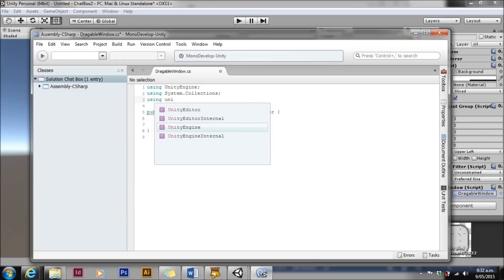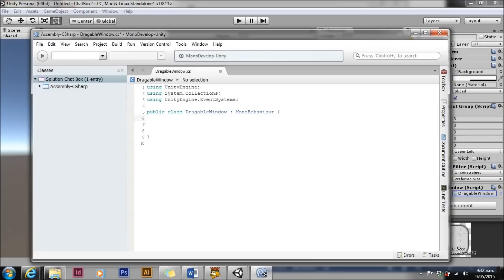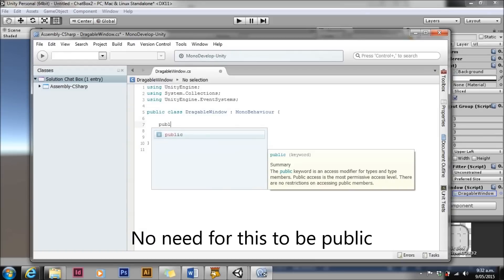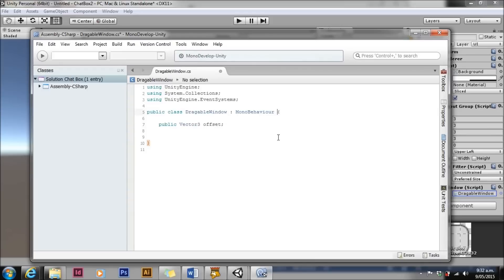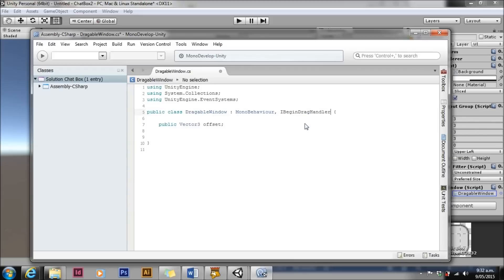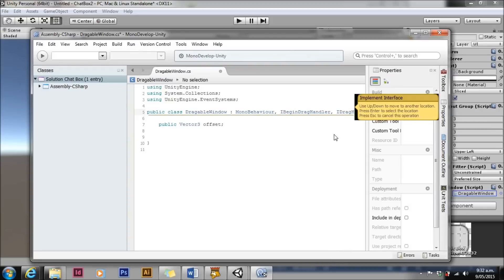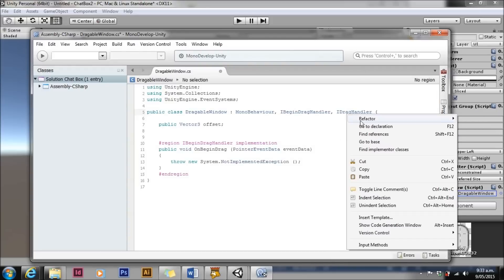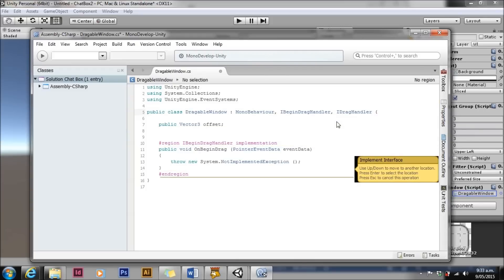We're going to add using UnityEngine.EventSystems at the top of our script. Event systems hold all of the useful UI events. We're going to set a Vector3 called offset. And we're going to implement two interfaces from the event systems namespace: IBeginDragHandler and IDragHandler. We don't need IEndDragHandler because we're not going to do anything special when we end the drag. MonoDevelop will write in all of the code for us.